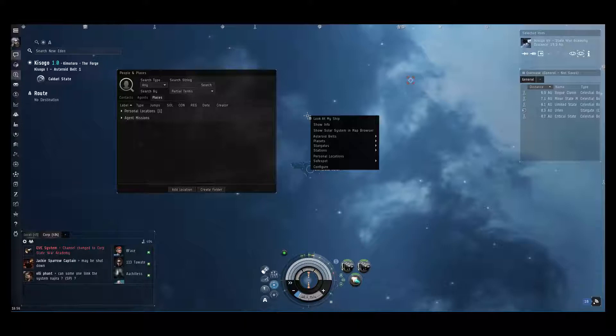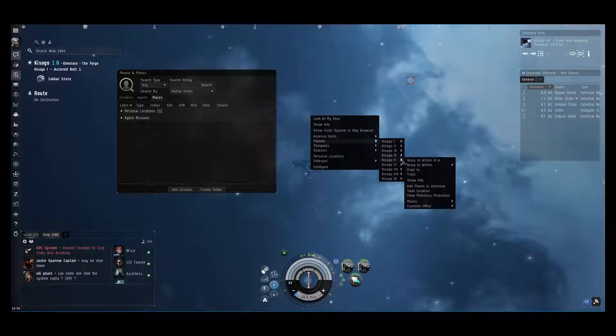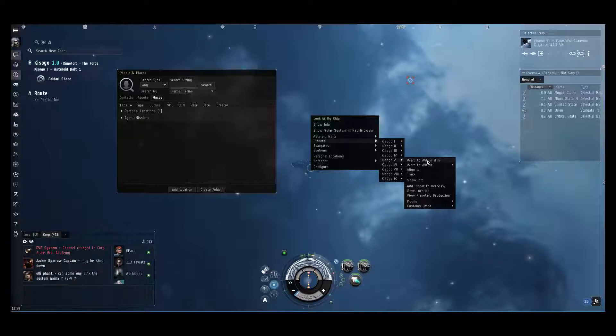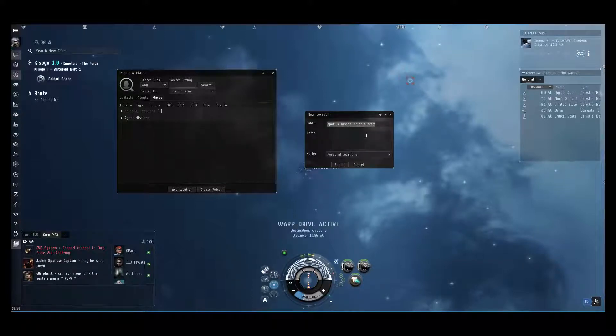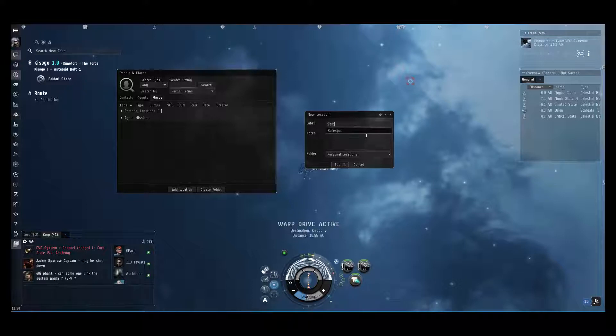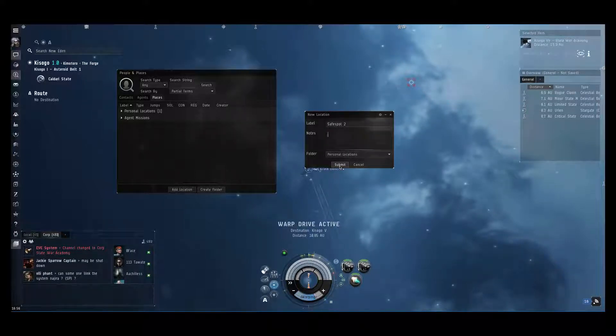Okay, so once there I select a different point, for example just planet 5. I warp to that point and again press add location. Let's say safe spot 2 now, and wait for the warp to initiate.